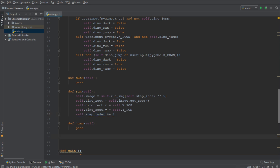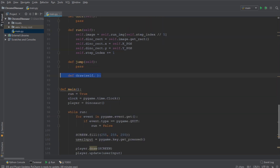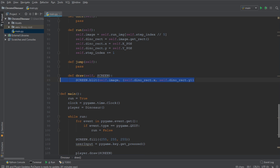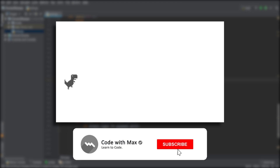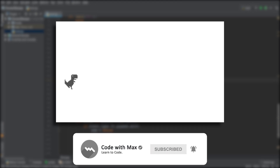Finally, we want to go ahead and create the draw function, which takes as an argument the screen, and this function simply blits the image onto the screen. So now if we go ahead and run it, we have the desired result. And in the next tutorial, we'll be looking at how we can make the dinosaur duck and jump.